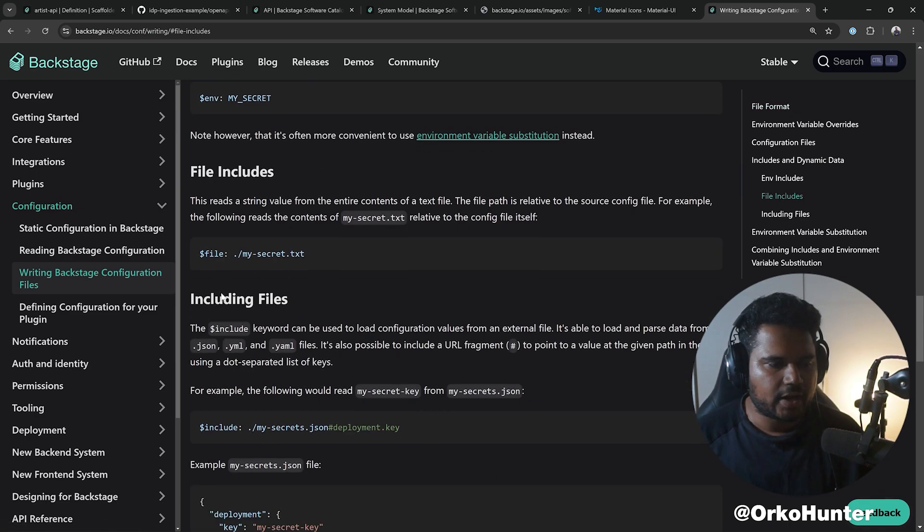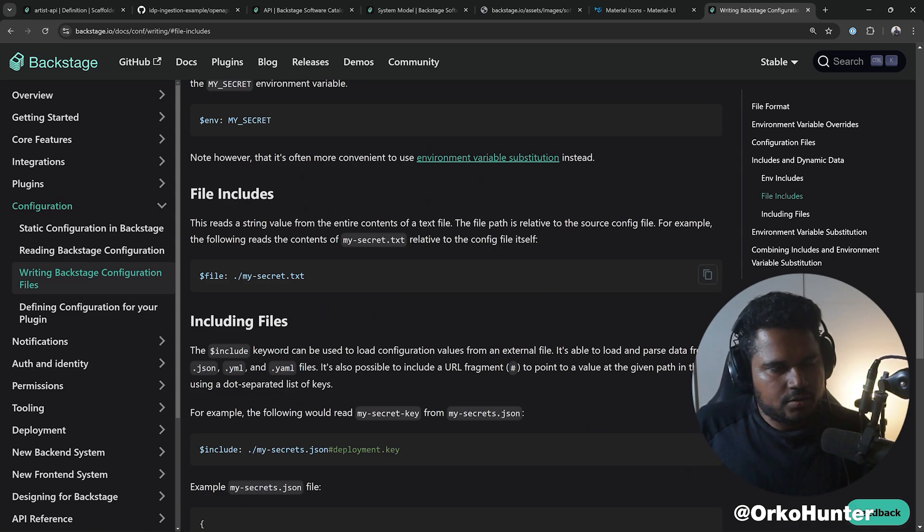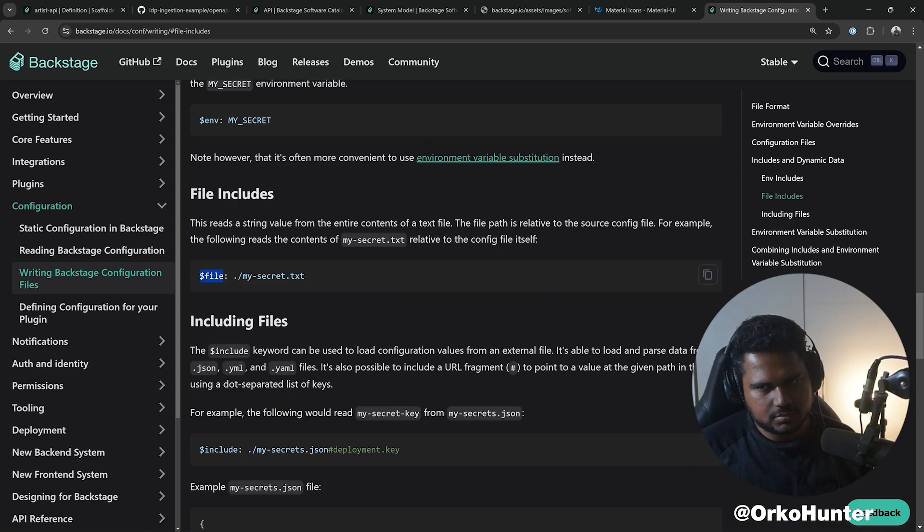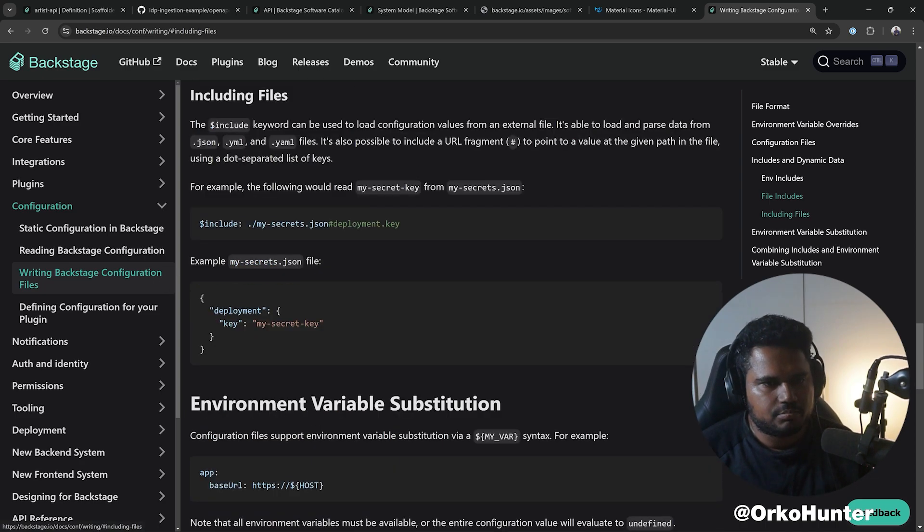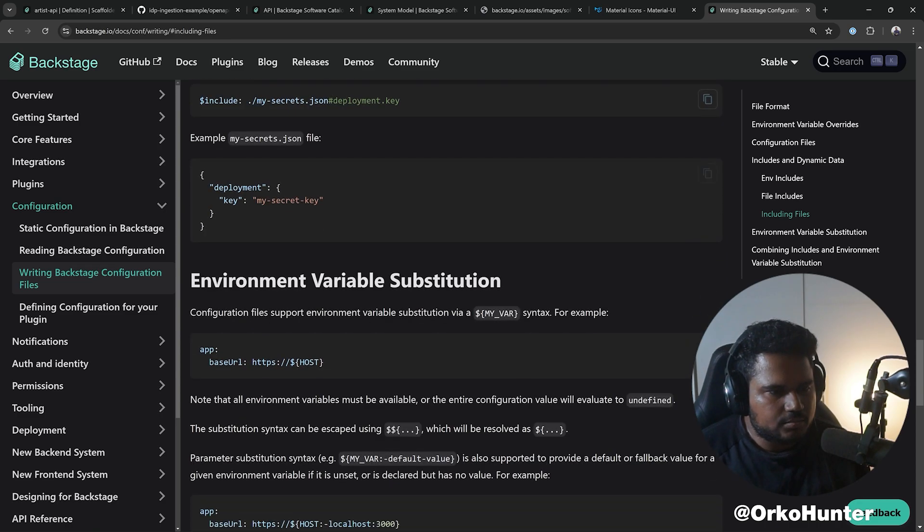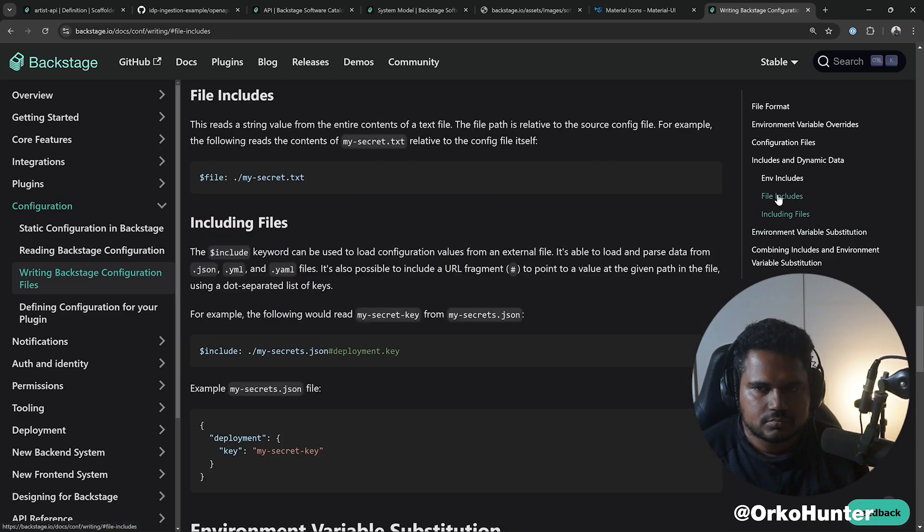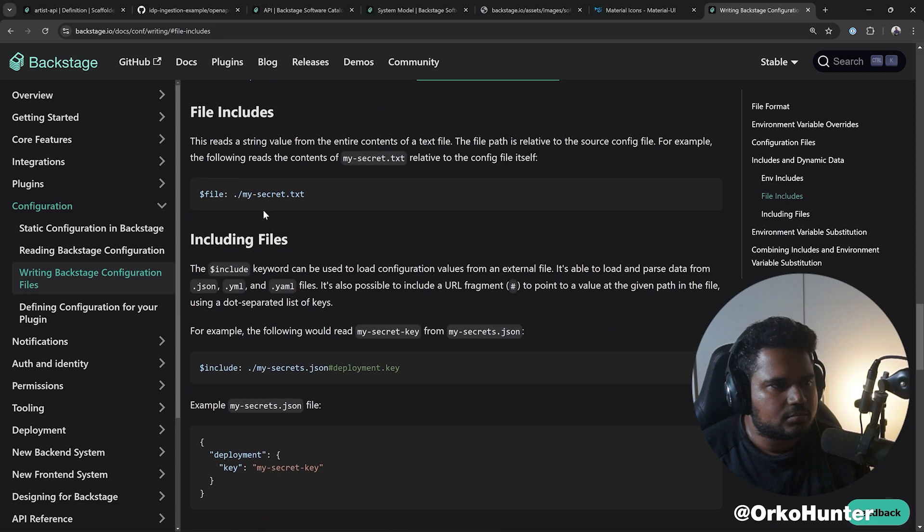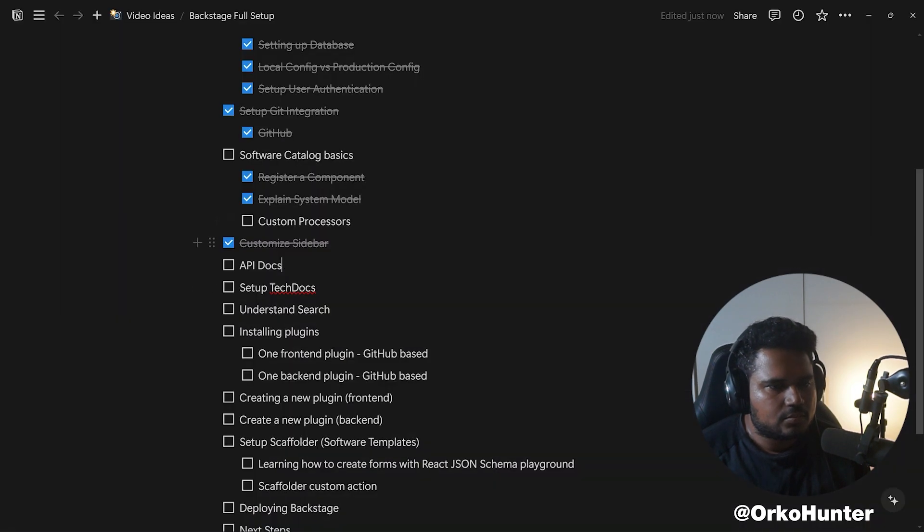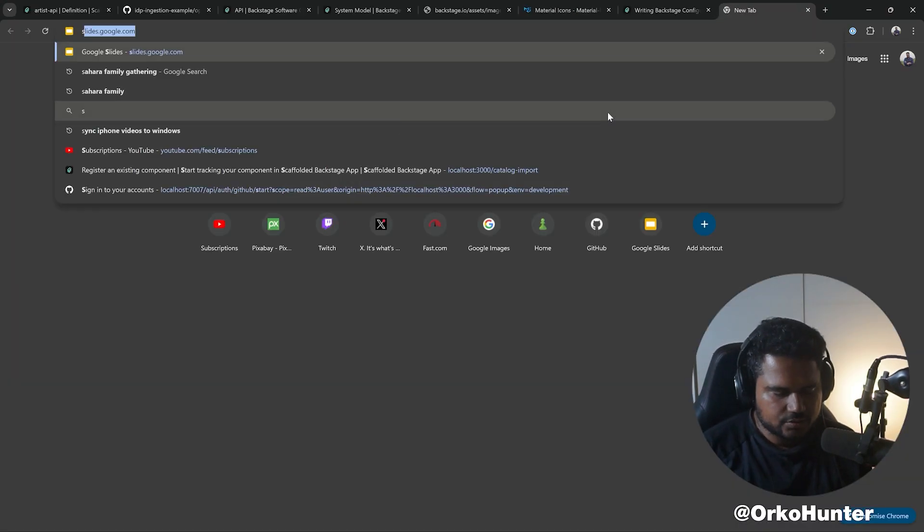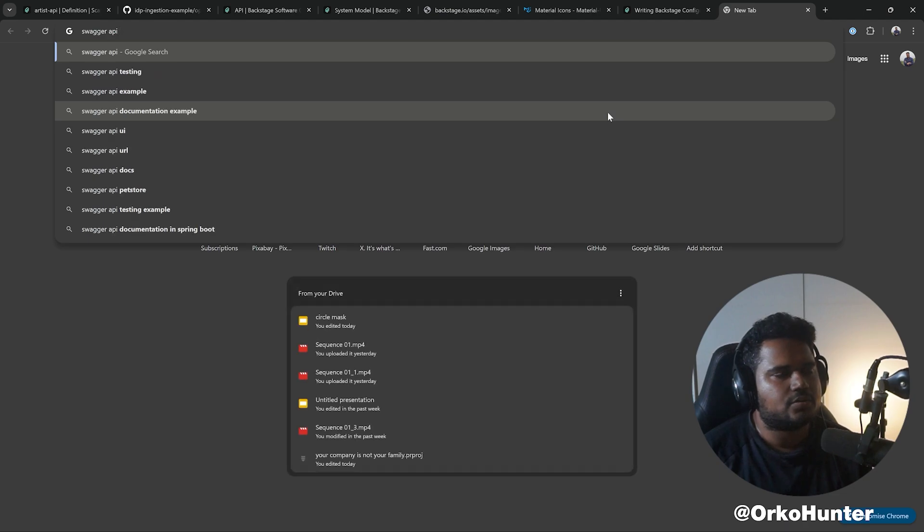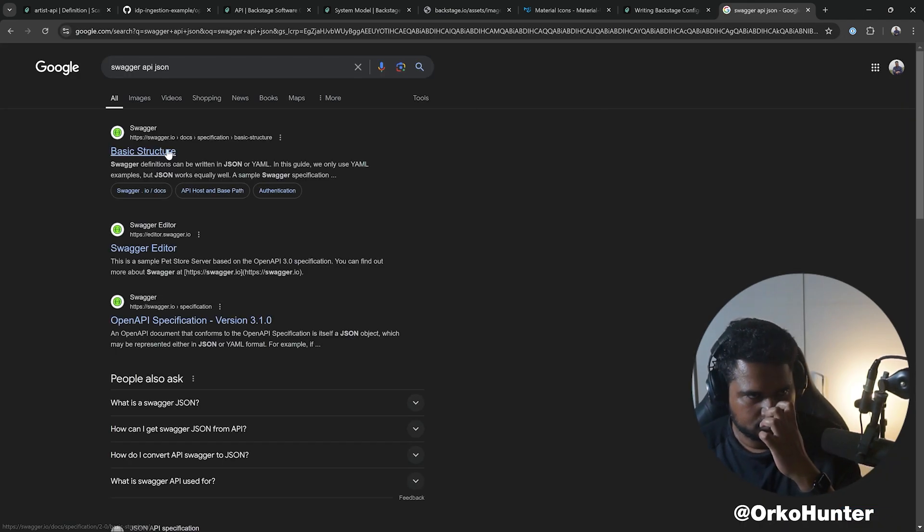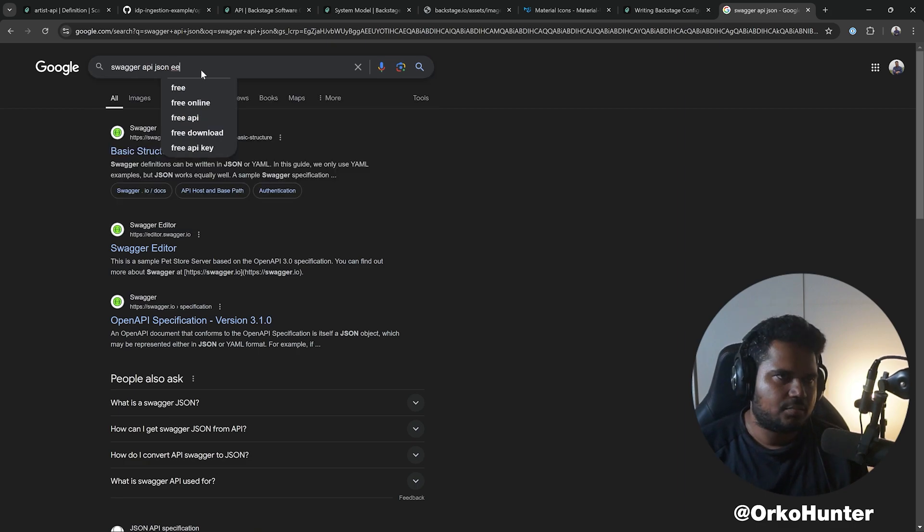Okay, so we can do this. We can say, well, here's our file and it can be local, it can be a public URL. So let me do that. We can do, let's find a swagger JSON, swagger API JSON example.